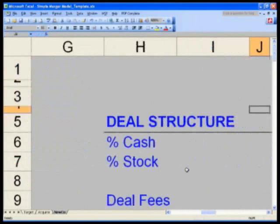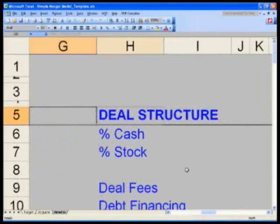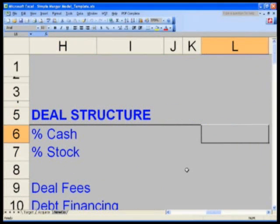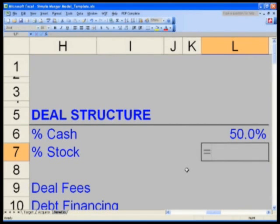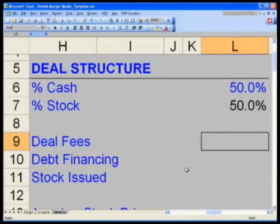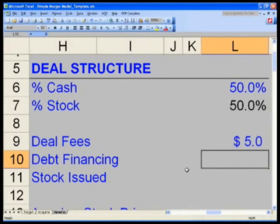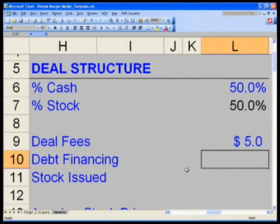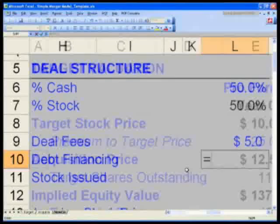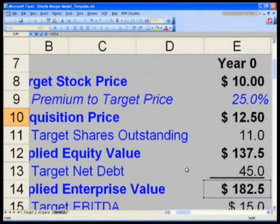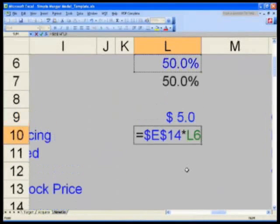Next, let's go to our deal structure. I'll zoom out so we can see all the numbers. In cell L6, percent cash — let's say 50%. Stock equals one minus that 50%. Deal fees hard-coded at five dollars. For debt financing, we'll take our total enterprise value — which includes our existing debt — and equals E14 (F4 that) times L6, my percent cash.